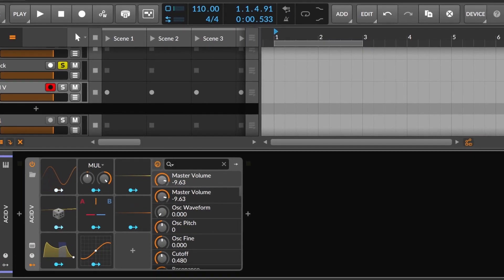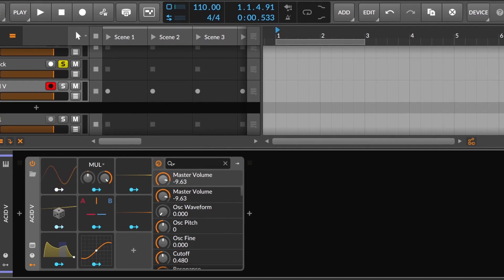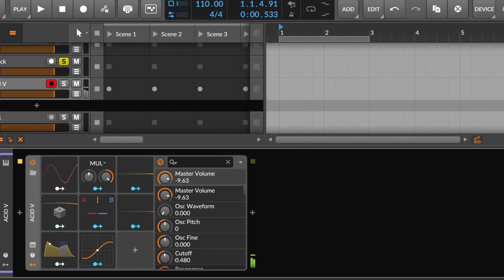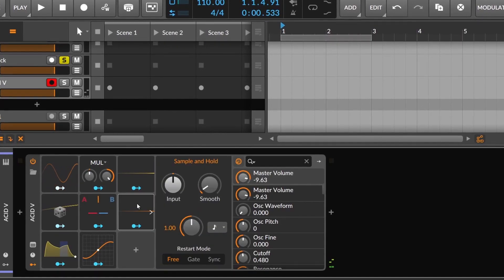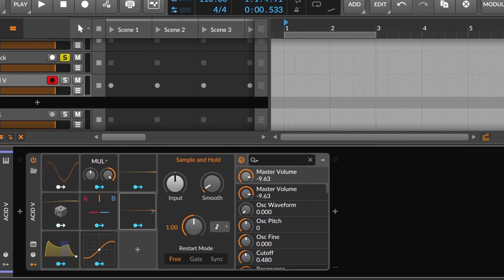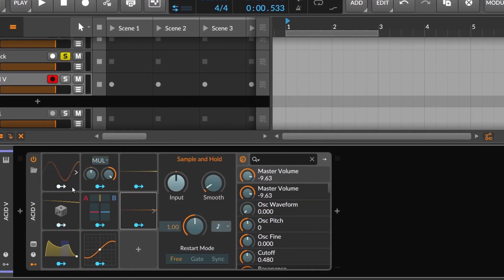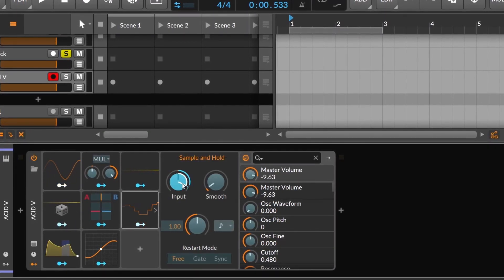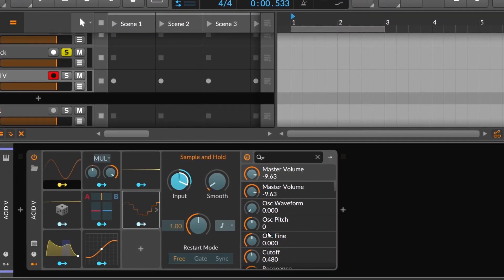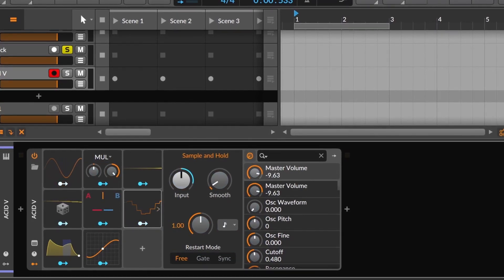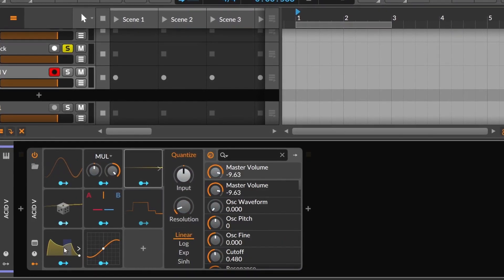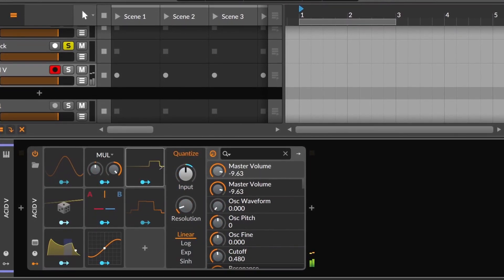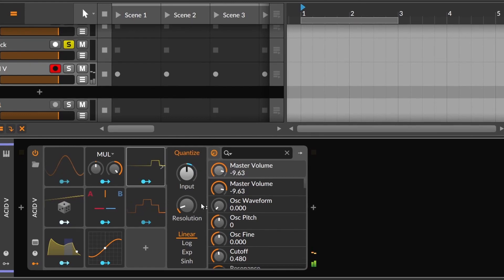Modifiers are thought to change an incoming modulation signal. The way they work is that, for instance, if you have a sample on hold, you take an LFO and modulate the input. So then the sample on hold will work on how that input is moving. The same for quantize. It has an input and a knob to change the resolution.